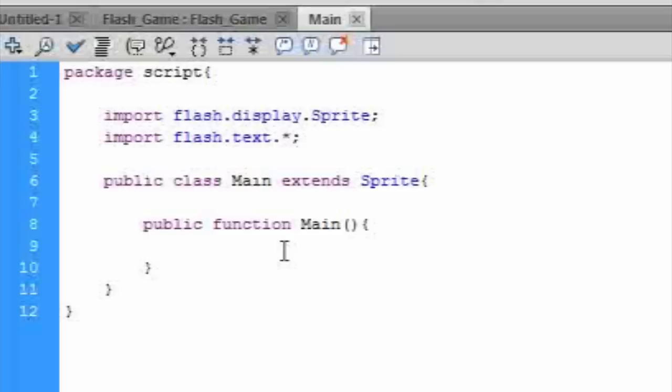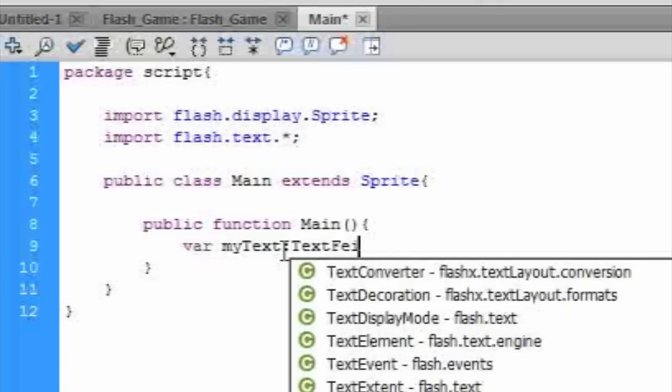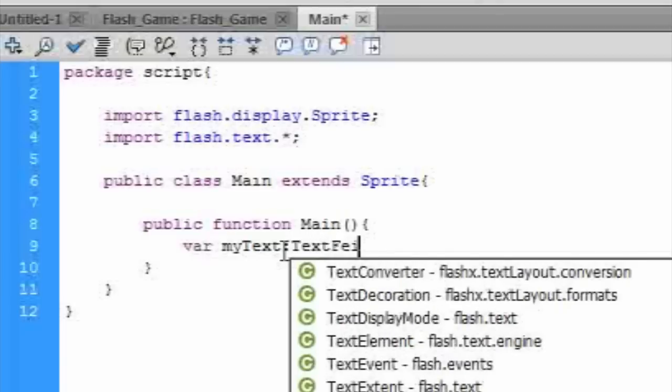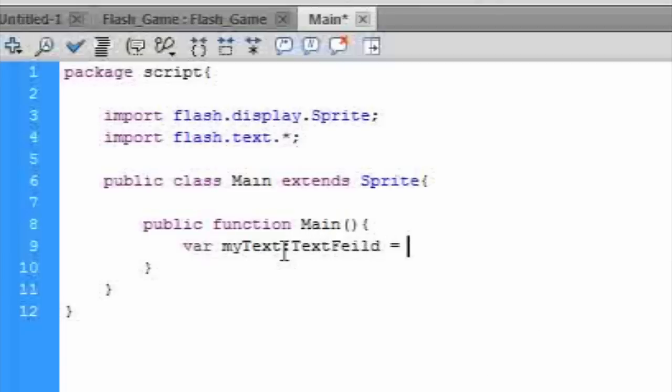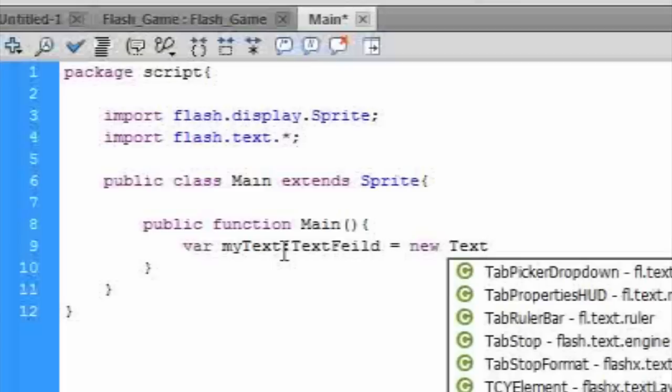Now let's create text. So we create a new variable called myText of type text field, and then we make it equal to a new text field.